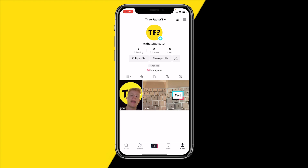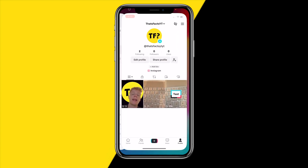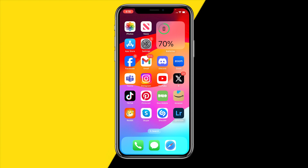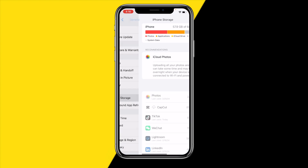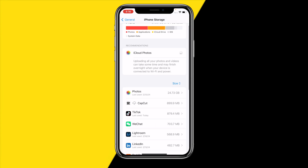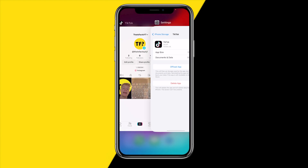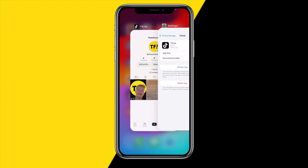Now if that still did not fix your issue, what we can do is reinstall the entire TikTok app, but not in the normal way. Head over into Settings, click on General, then iPhone Storage, scroll down to find TikTok, then click on Offload App, wait a few seconds, then click on Reinstall App. By doing this you will completely clear the cache on the TikTok app and it will also fully refresh the app.